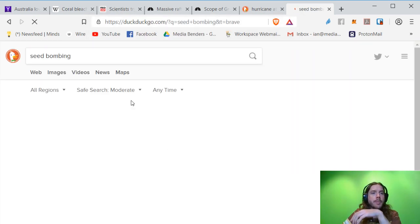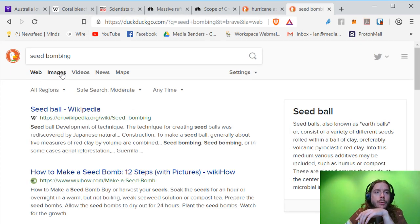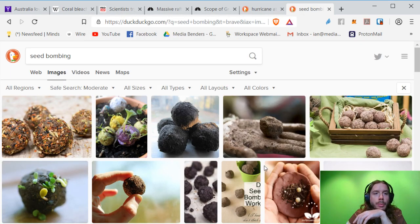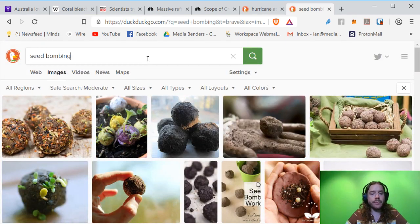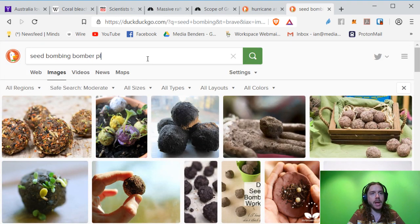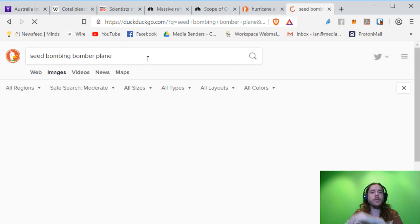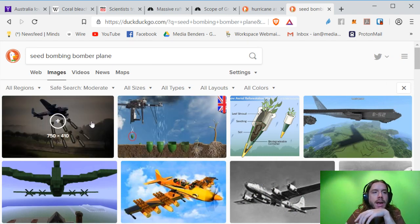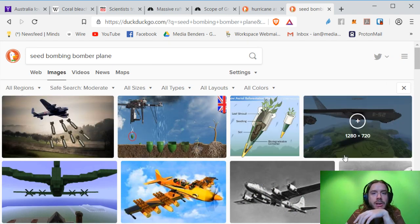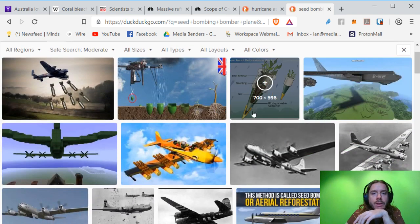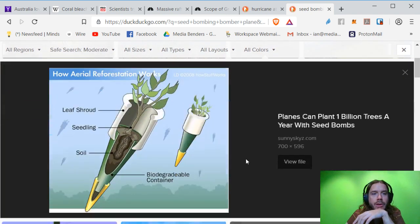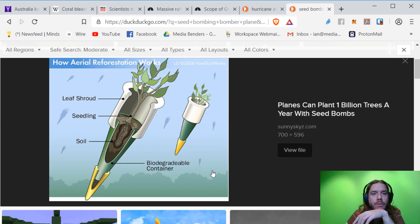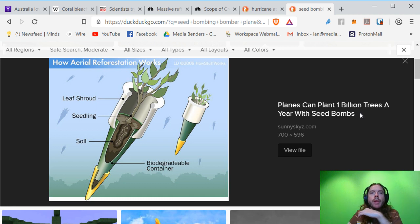Seed bombing is a tactic where you can retrofit bomber planes and actually drop seeds. And they've really figured out in the last couple of years great ways to literally plant a billion trees a year. So we can replant the trees,